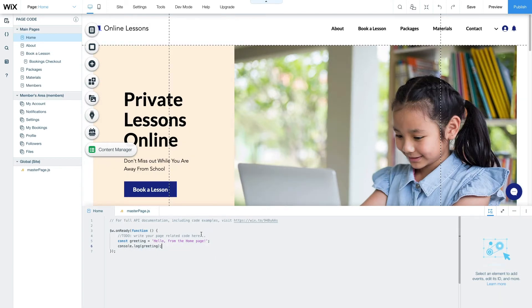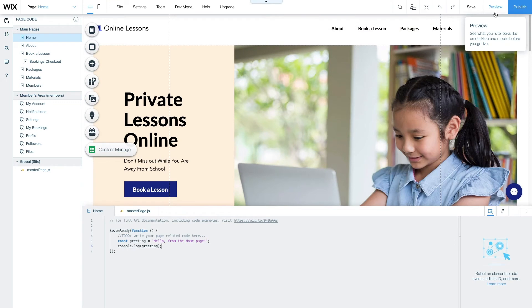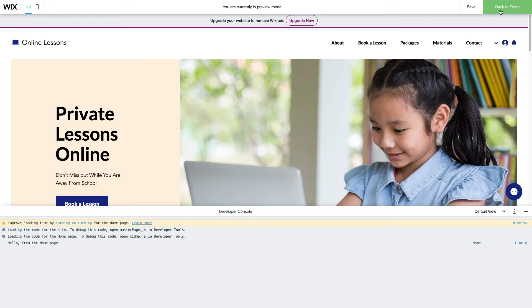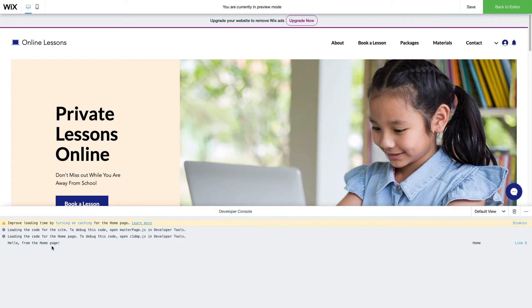Now, we need to preview the website to see the code in action. Click on the Preview button in the upper right-hand corner, and your browser will display your website as a user would see it. Click on the Developer Console, and it should open if it's not already opened, and display the string stored in greeting which reads, Hello from the homepage.